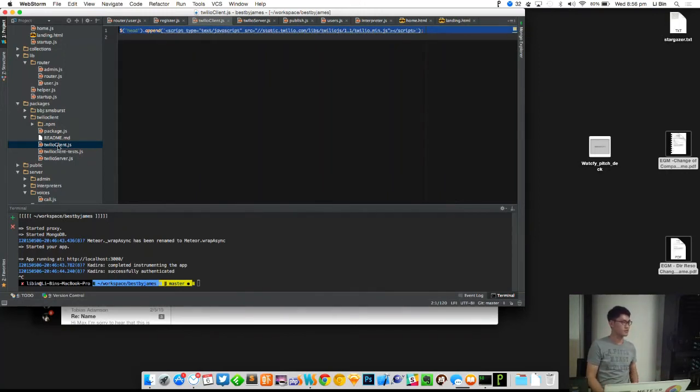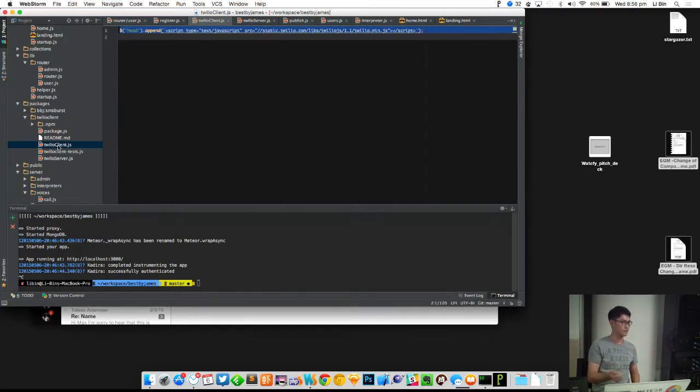It is using WebRTC. The interesting part is, if you don't have WebRTC, they fall back to Flash. So that's quite powerful.